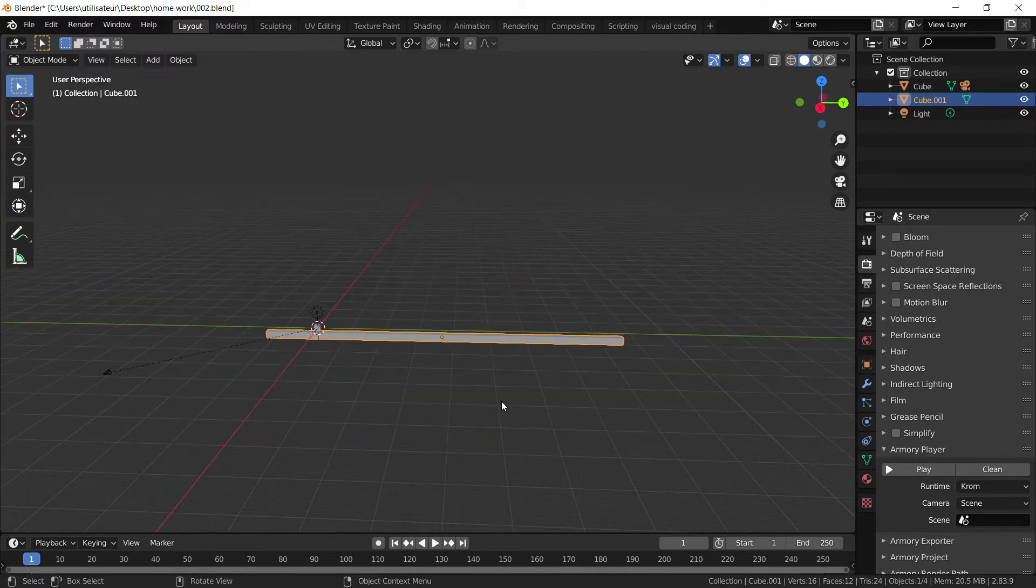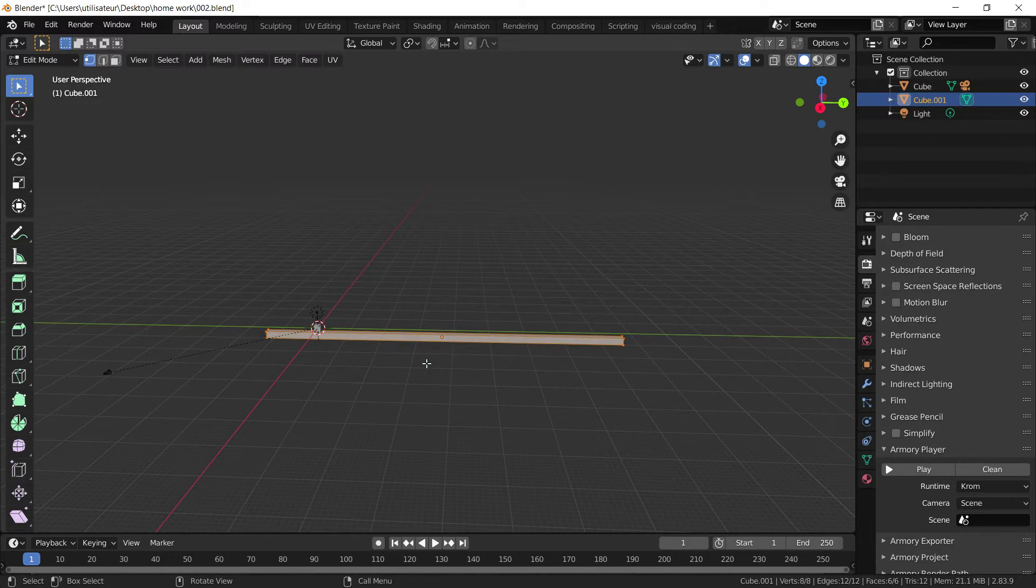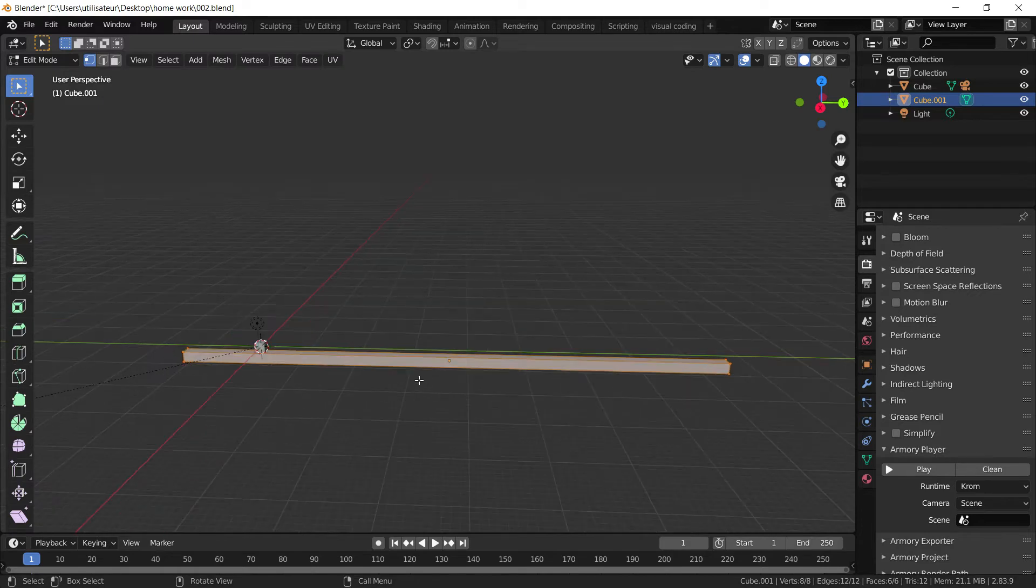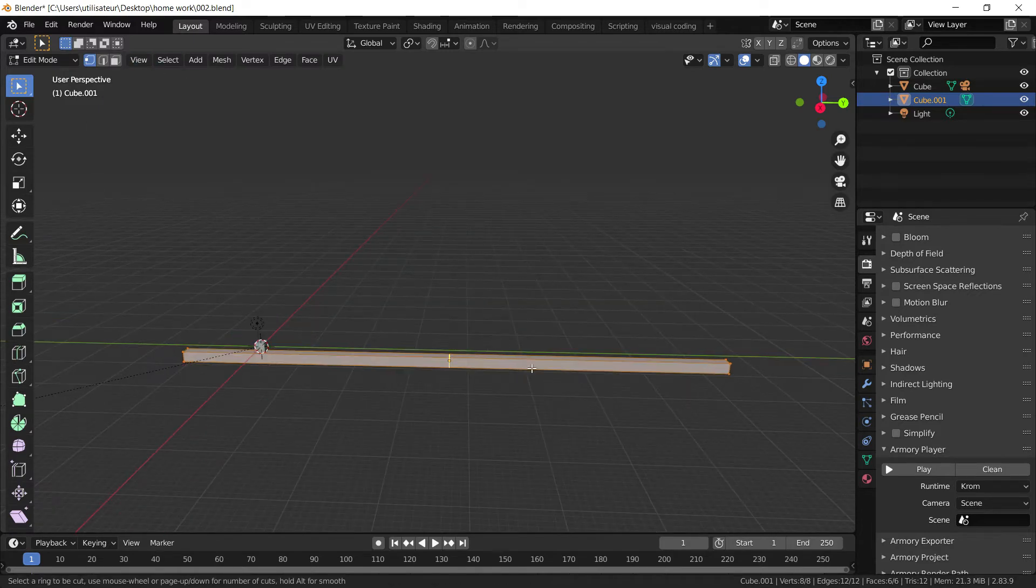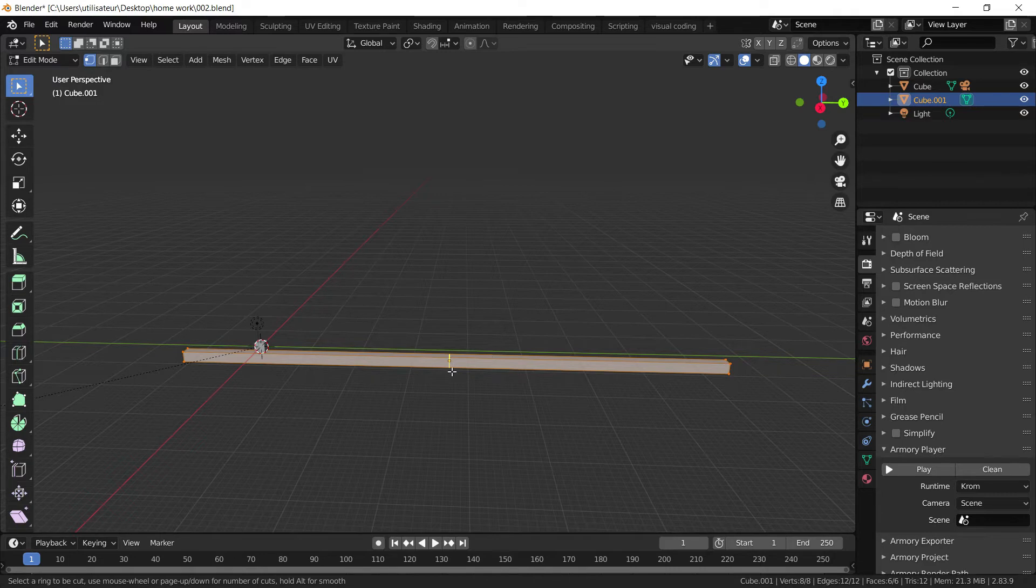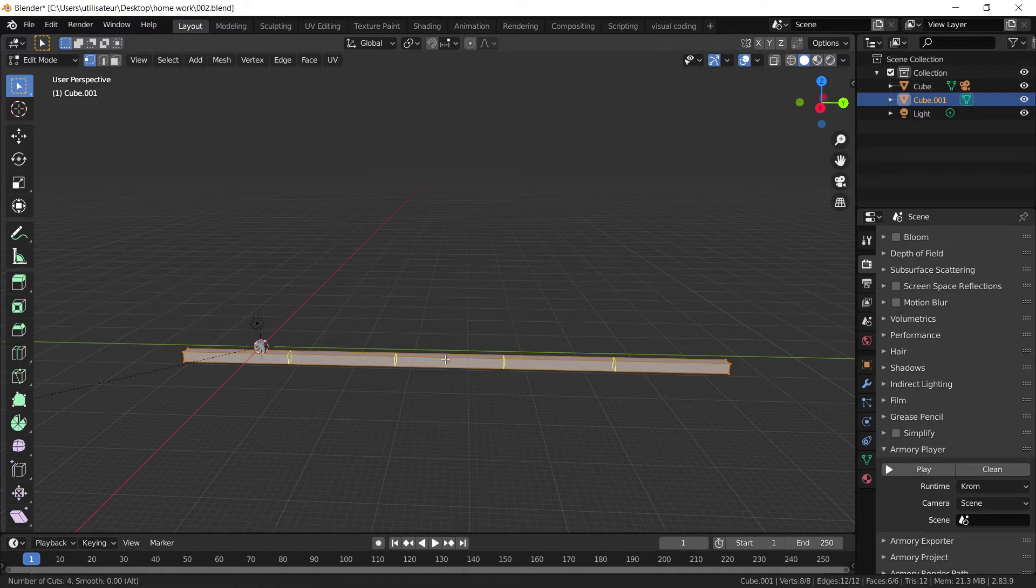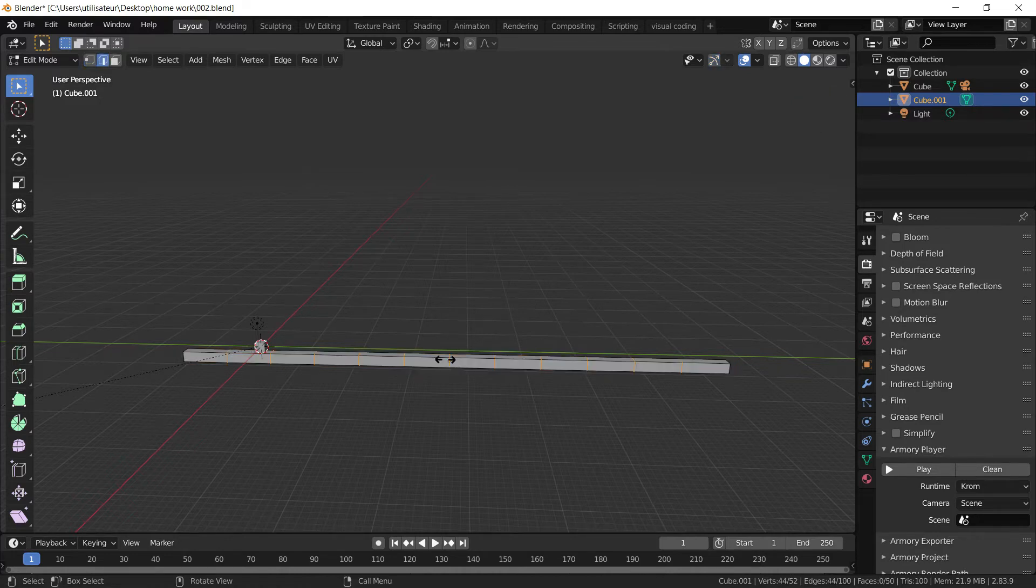Now I want to keep this uniform. Well, I'll show you. I'm going to press CTRL R while in edit mode. You've seen the loop cut appears. And when we use the mouse wheel, we can add multiple loop cuts. I'm going to go with a number like this one. And now we have a bunch of loop cuts.